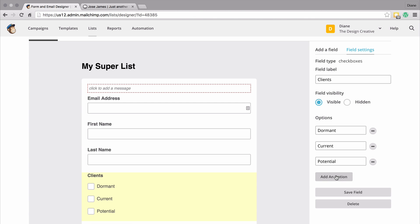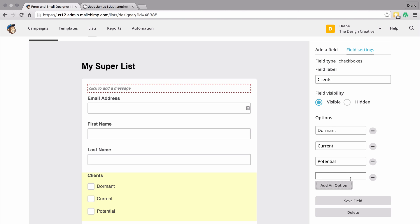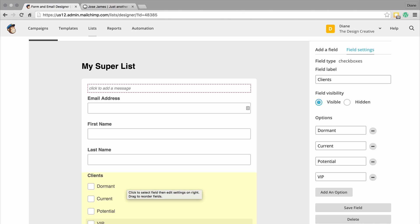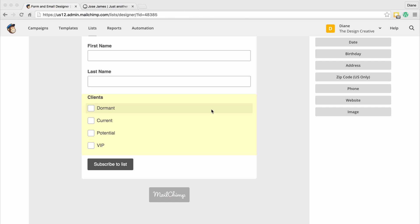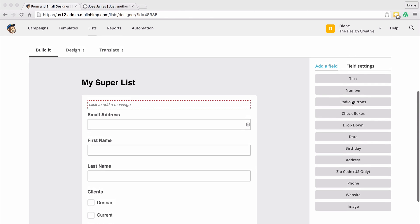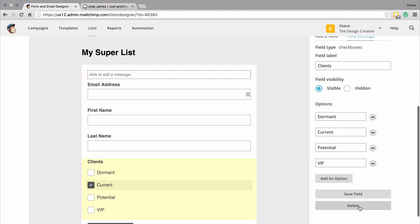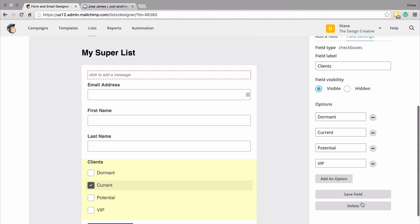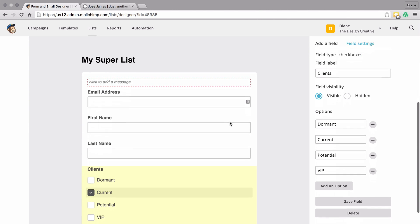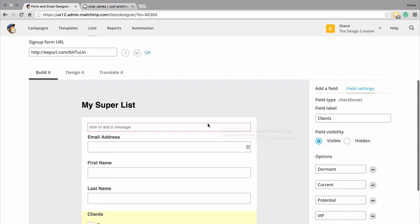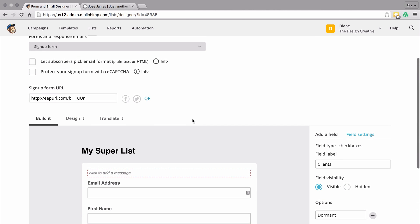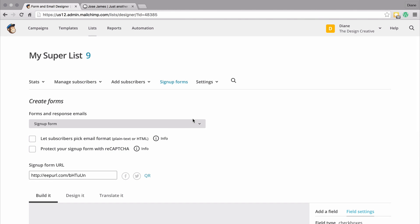We can also add other options here as well — so I can add an option of VIP, and that would be automatically added to the list. If you choose that you don't want to use a checkbox for your fields, you might want to use radio buttons or a dropdown. You can literally click on the field and delete it, then use a dropdown or any of the other field types to associate with your group. So now we know how to set up a group and how to add it to our form. Let's talk about segments in the next tutorial — so stay tuned, subscribe. It's Diane here from the Design Creative, and I will see you on the other side.